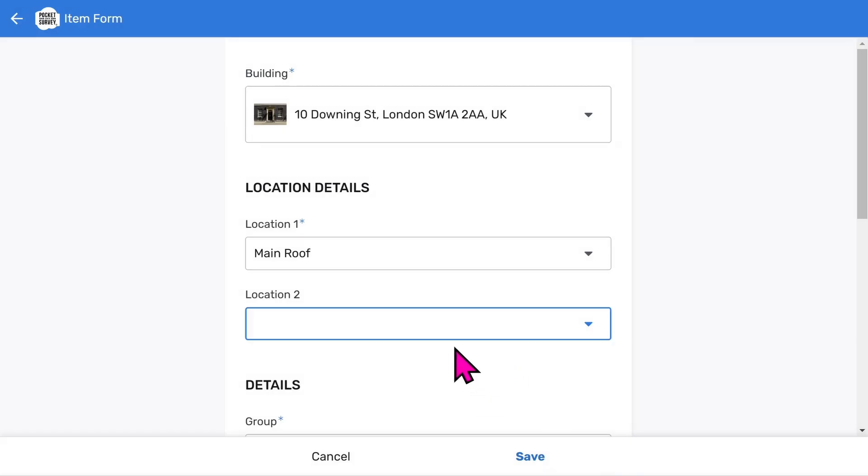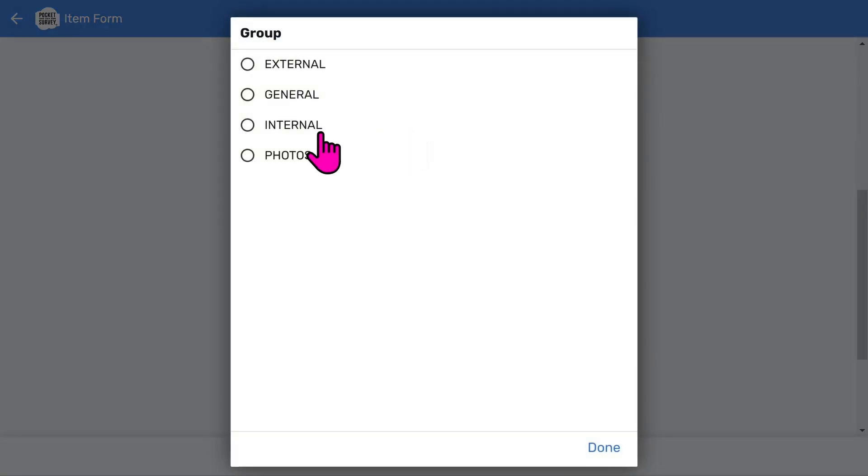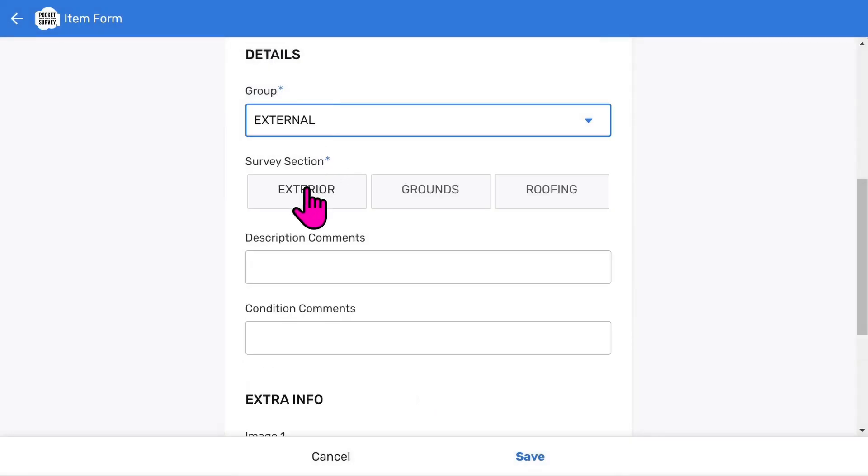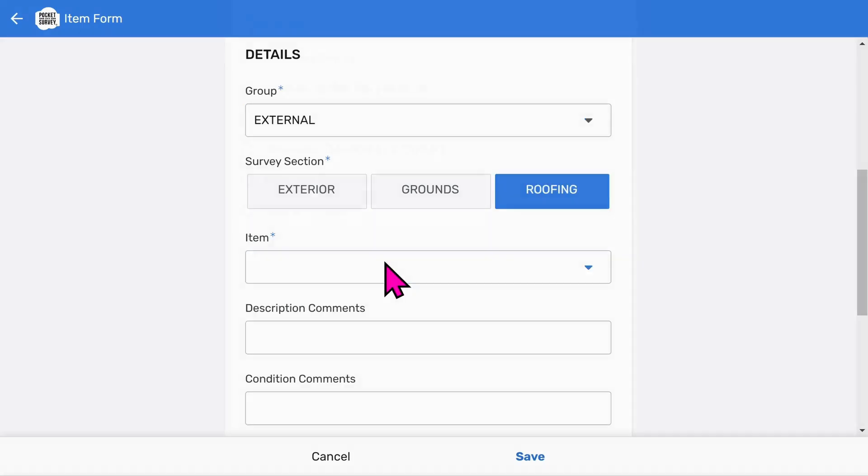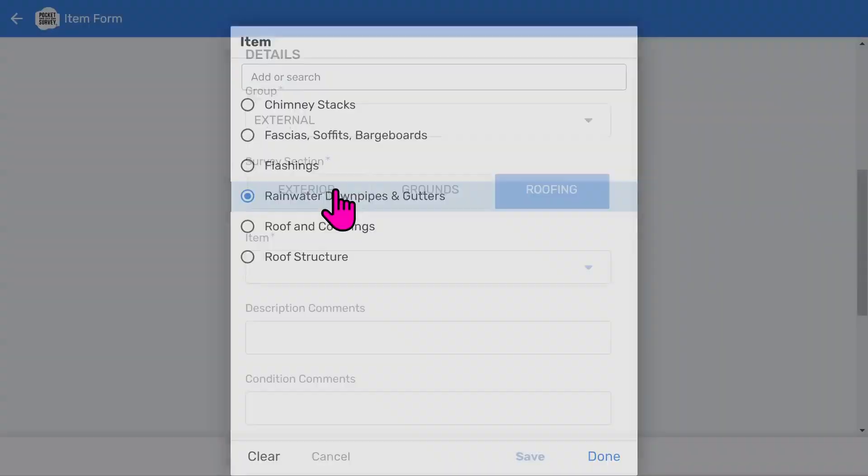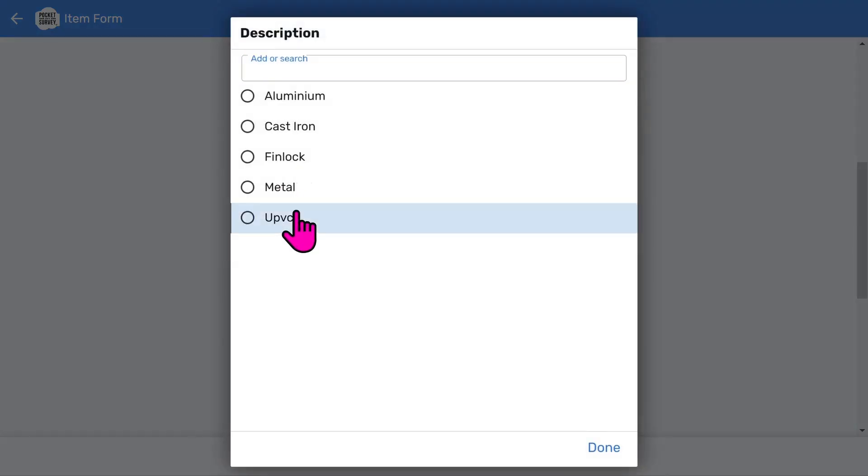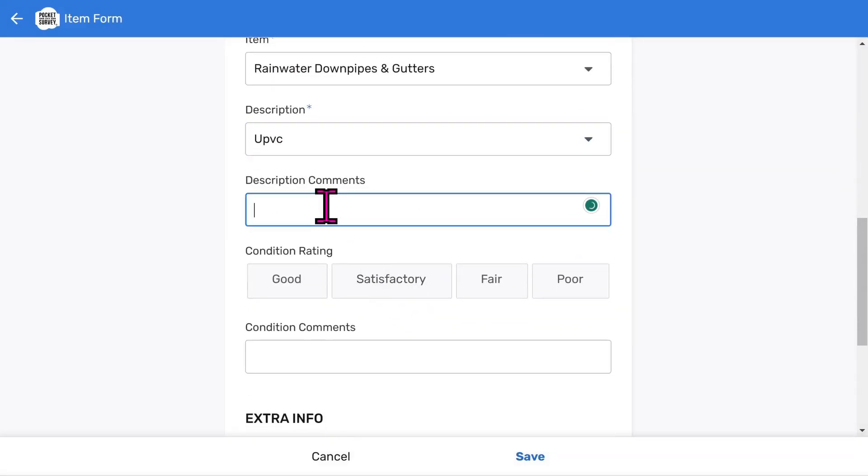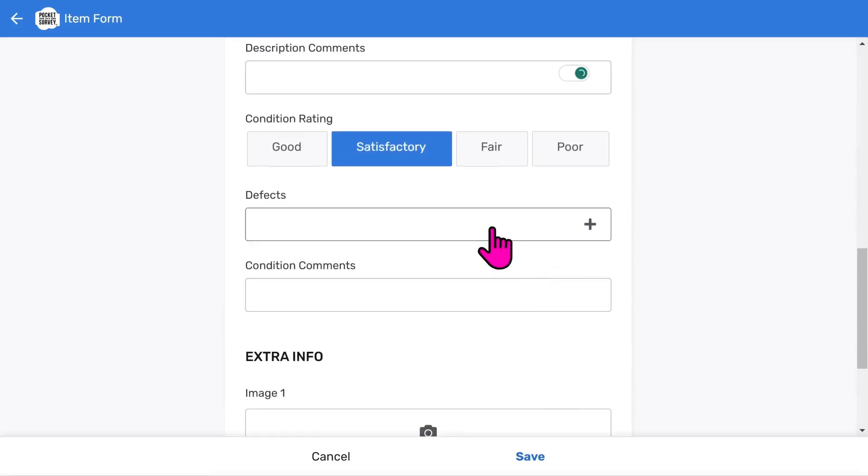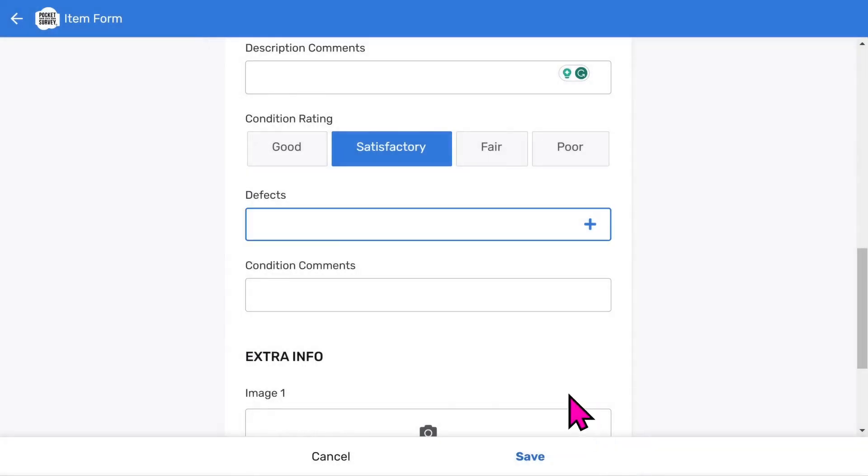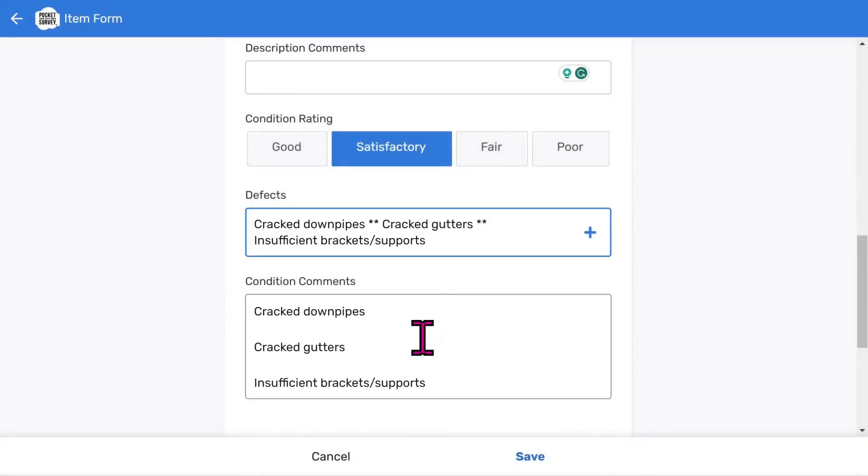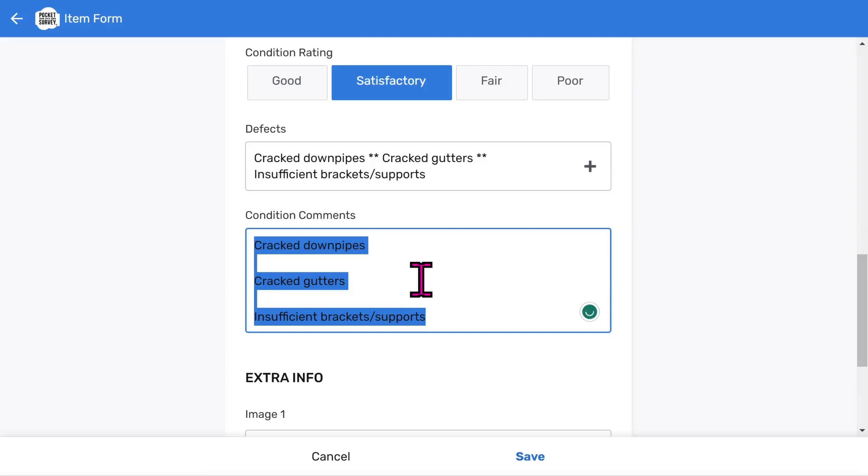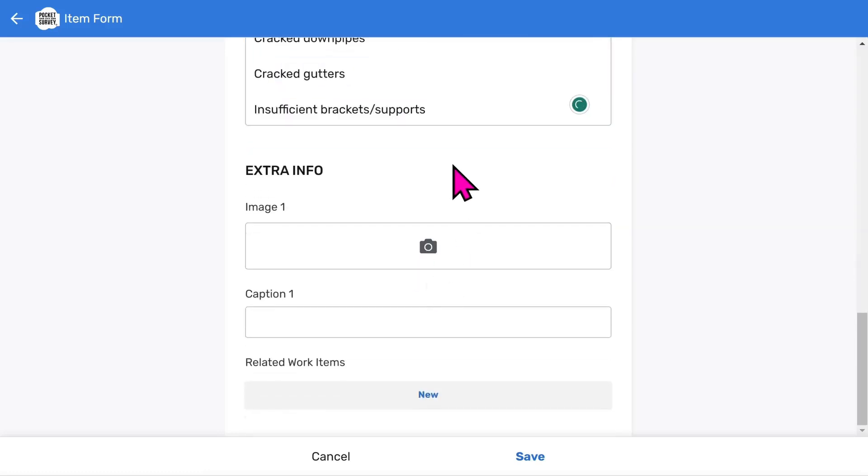We'll leave location 2 blank for now. Then you choose from the group of building elements. A quick note here: we group building elements into sections, individual items, and descriptions to organize data entry on site, making it easier for the surveyor. Then choose the roofing section. Next we need to choose the building element being inspected, followed by a description from the menu list and any optional free form comments. We can choose a condition rating. Note that you can use your own condition ratings if you need to. If we choose anything other than good we get a list of defects to choose from. Let's pick some. You will notice it automatically builds the condition comments from the items chosen from the defects list. You can edit the condition comments further if you need to.